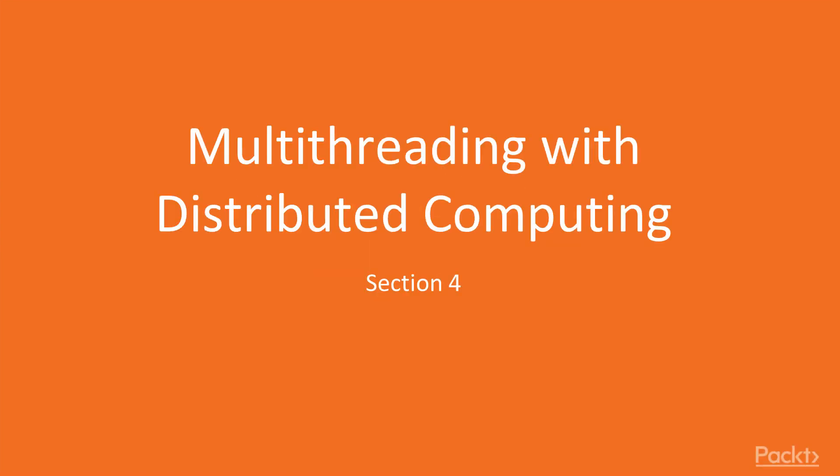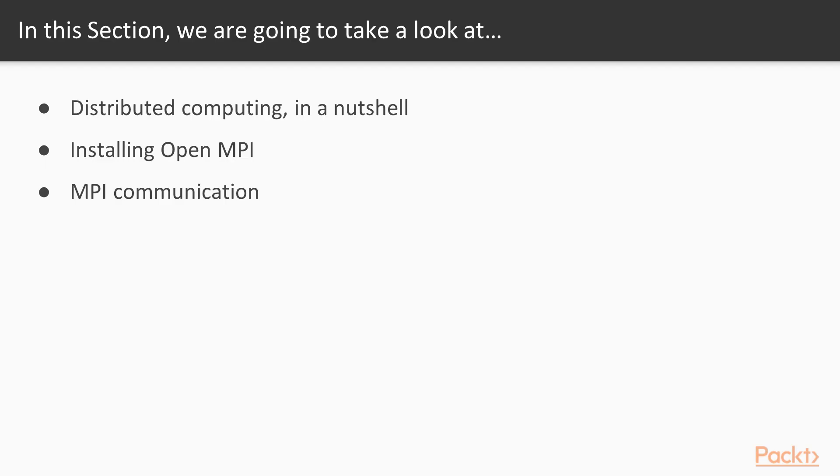Hi guys! Welcome to the last section of this course, Multithreading with Distributed Computing.